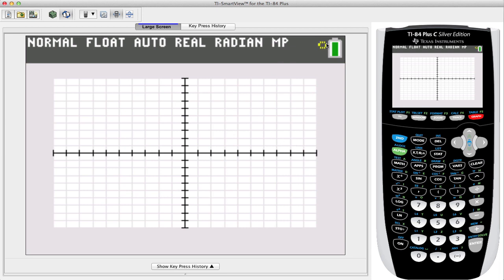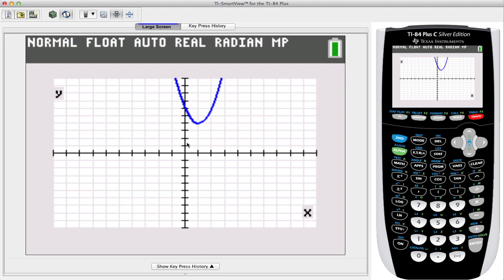We see the yellow circular item moving so we know it's still calculating. Here we have our parabola — we see it's opening in an upward position and the vertex appears to be at position (1, 4). Let's zoom in to get a better look at this first quadrant.